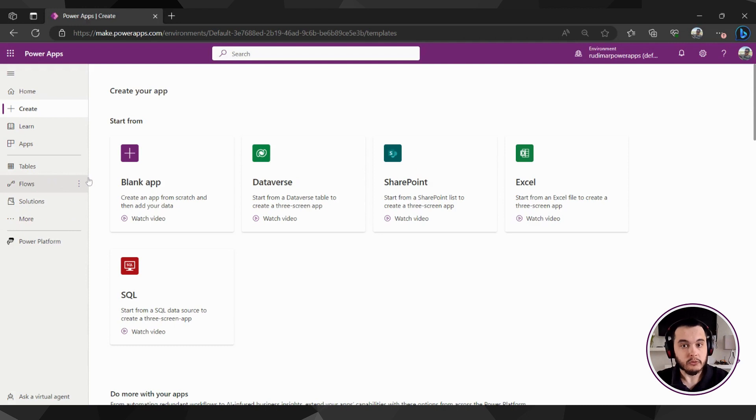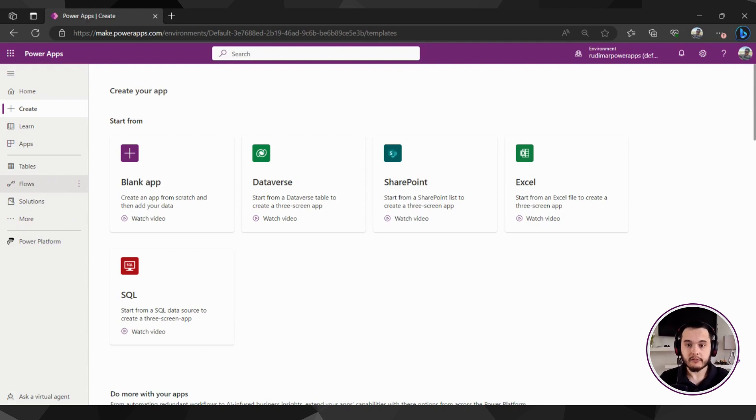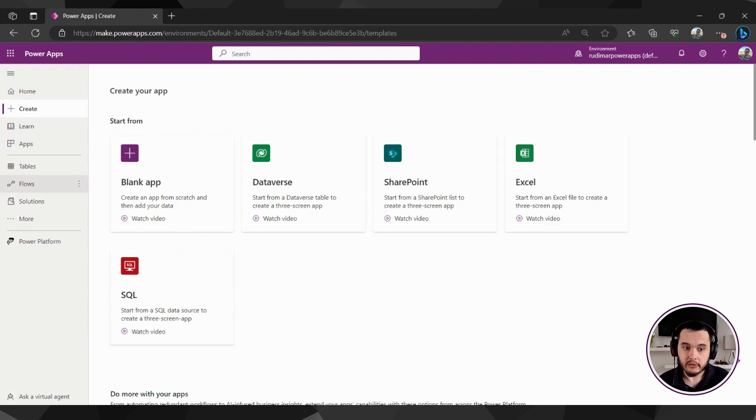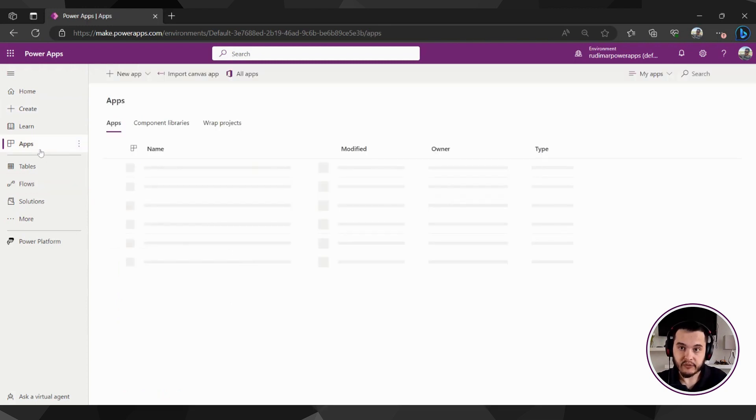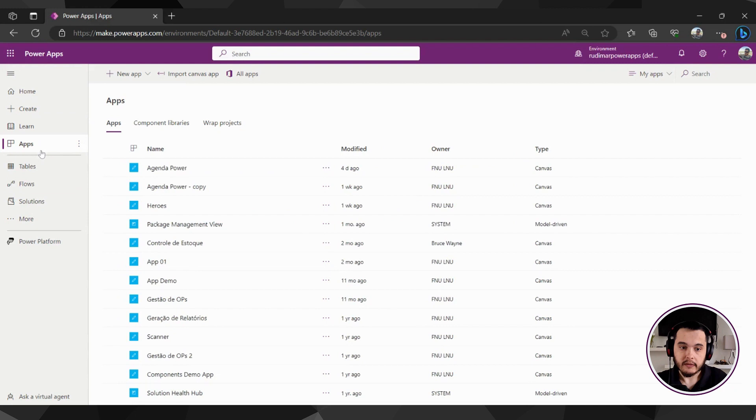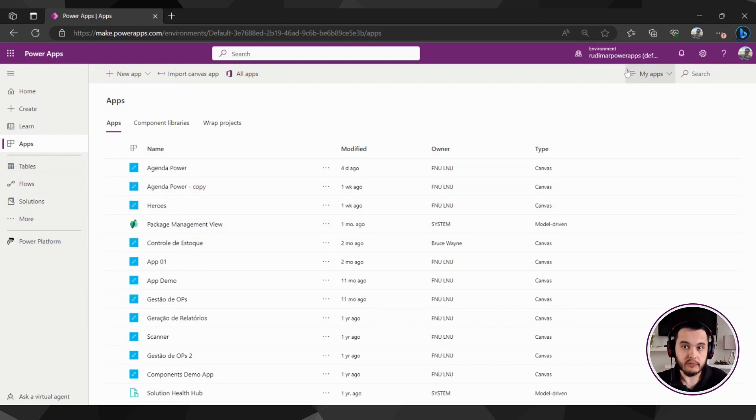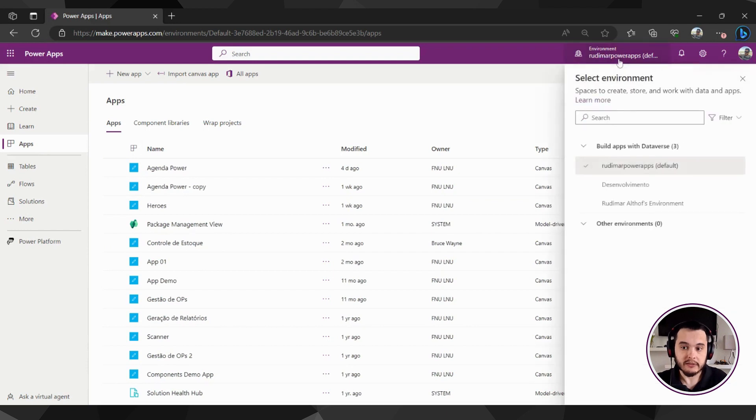So once you get more familiarized with the interface, you can start from here sometimes, but usually we start here from the apps parts. Here we can see all the apps from our company, all the apps that are inside this environment.